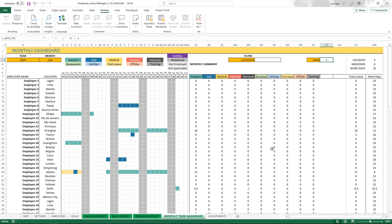That covers the different features in this monthly team dashboard. If you have any questions about this, please post them in the comments below. I will get back to you as soon as I can. Thank you very much for watching.